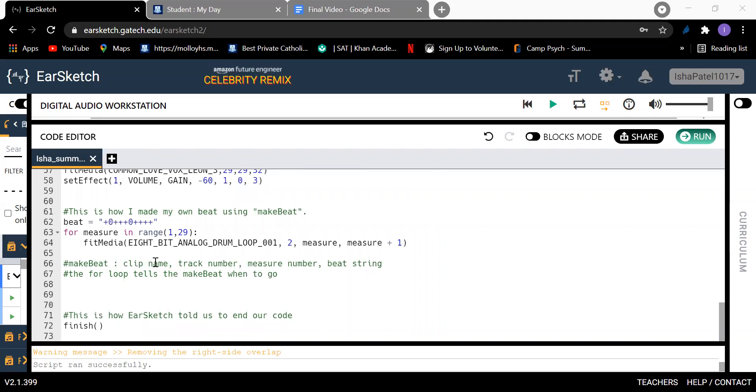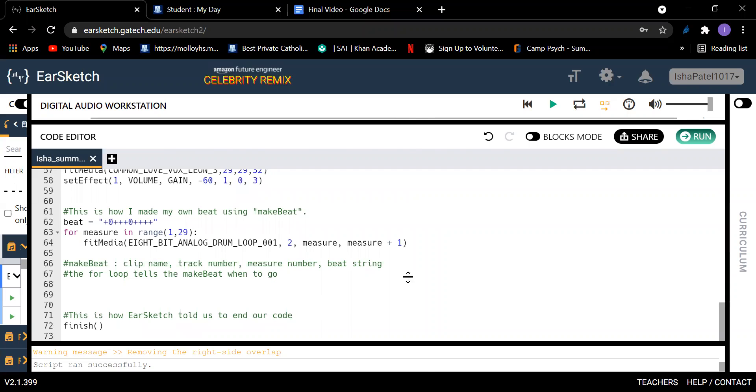Basically you just need a clip name, track number, measure number, and beat string. And then I ended it the way EarSketch tells us to end our code using finish parenthesis parenthesis.